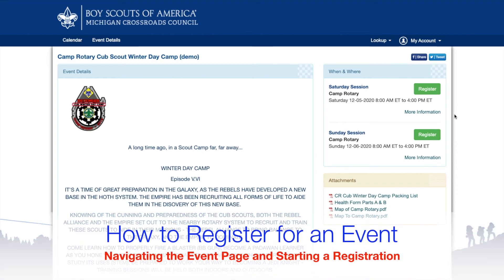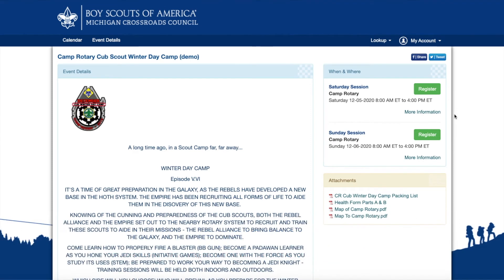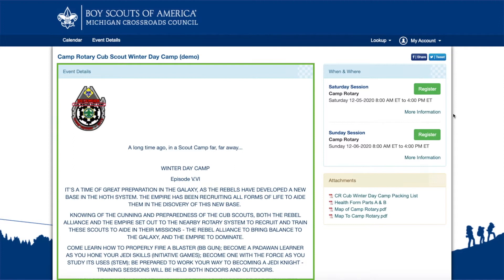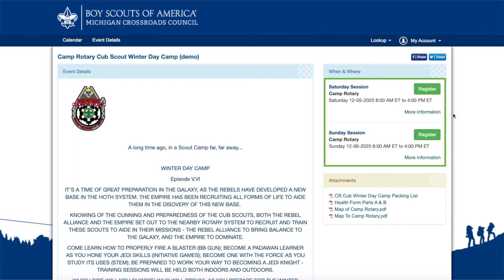How to Register for a Scouting Event. At the top of the page, you will see a description of the event you're interested in. Look to the right for details about where and when the event will be held.